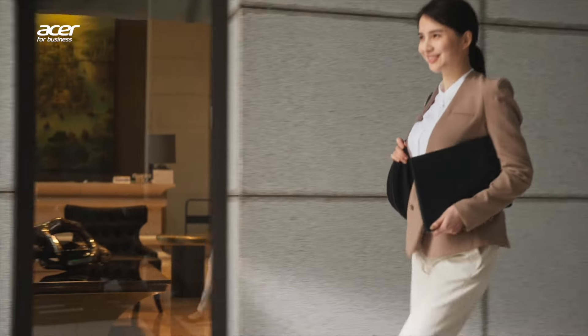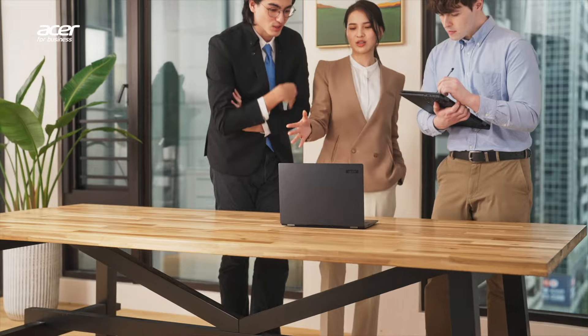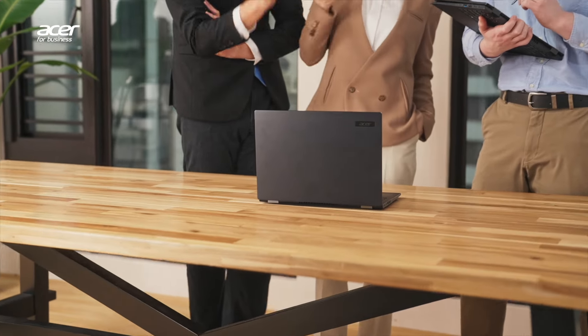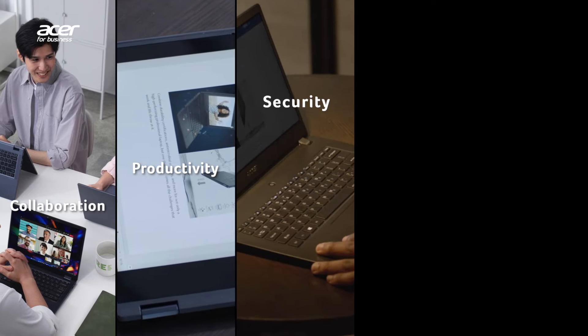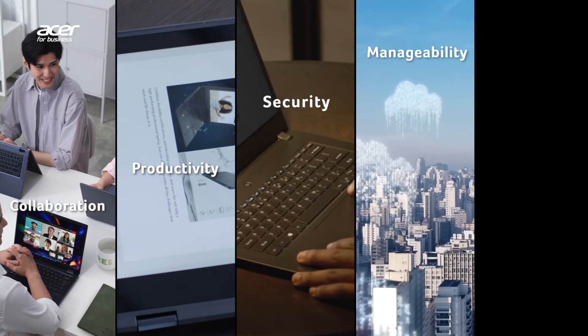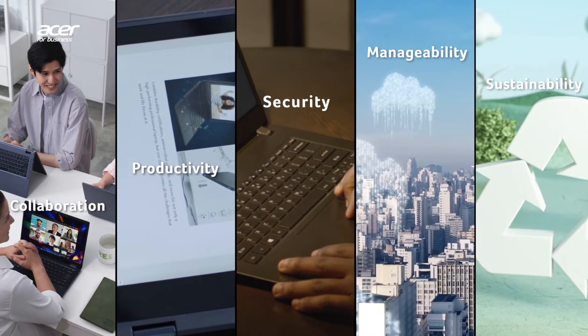The Acer TravelMate P Series on Windows 11 Pro is your all-in-one solution for the modern business landscape. From seamless collaboration and optimized productivity to top-notch security, easy manageability, and a commitment to sustainability.